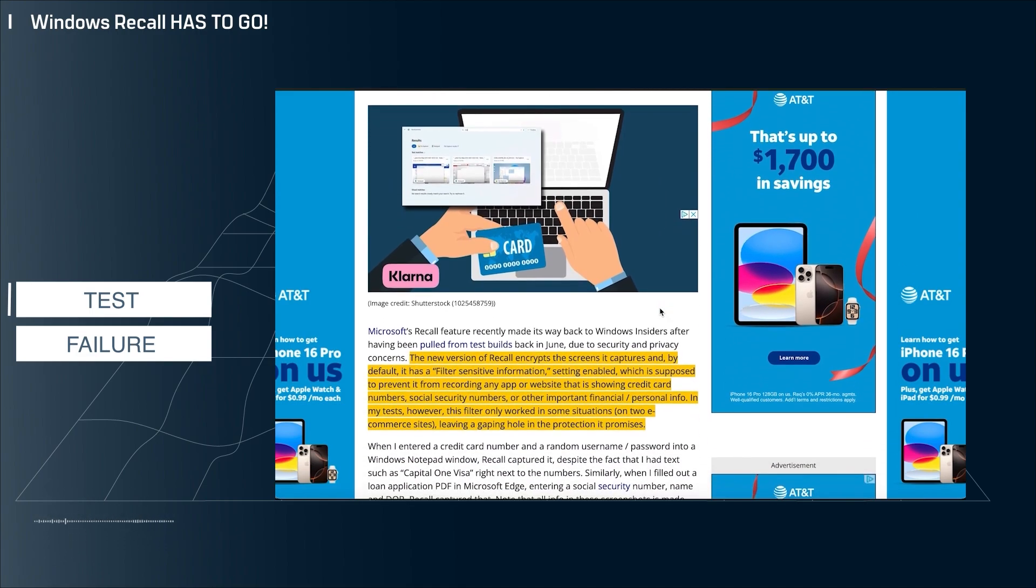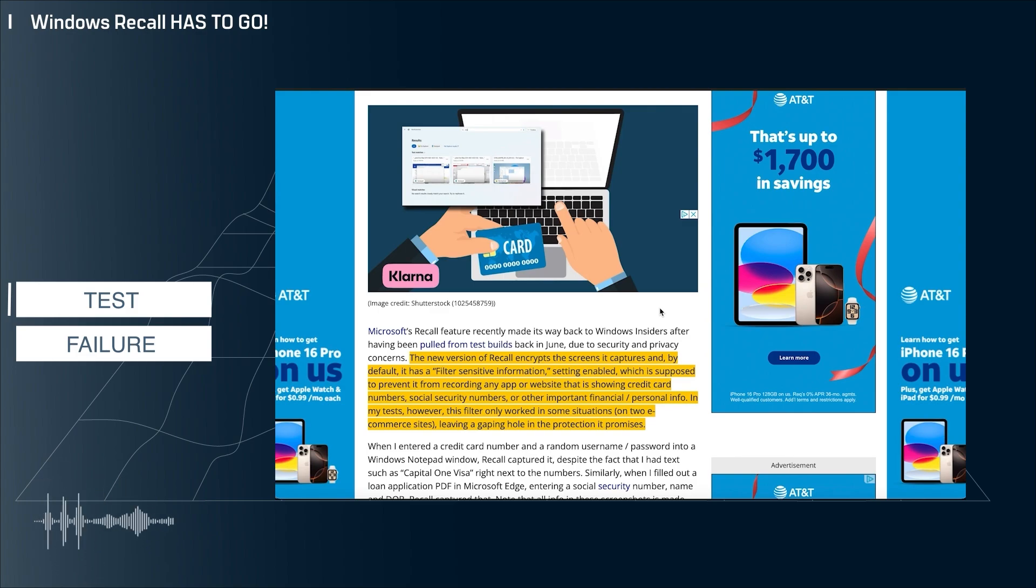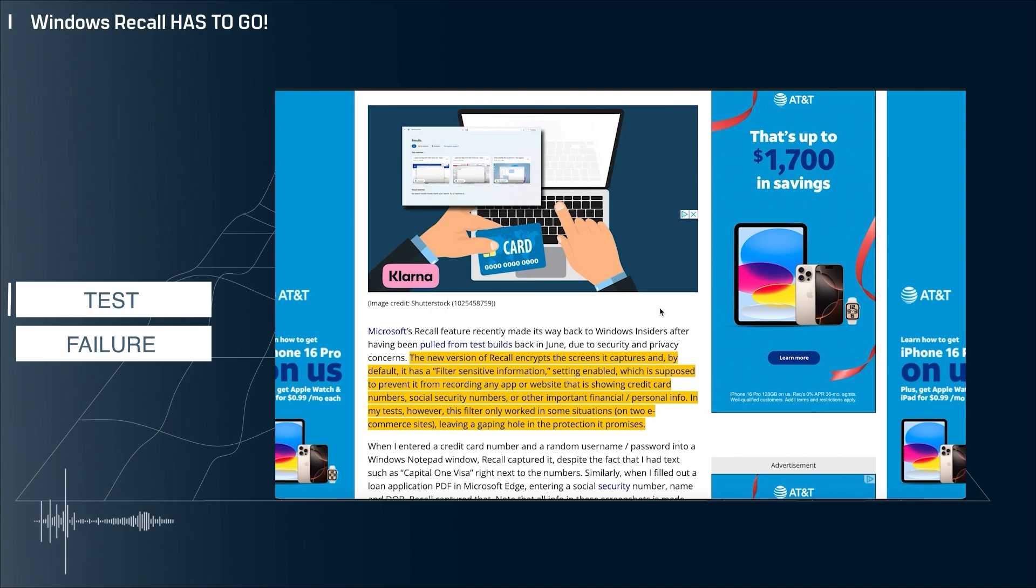First off, I guess the good news is that on two different e-commerce sites, Recall did in fact not store the credit card number. However, the author put his credit card number into a Notepad file, which a lot of people do to store passwords and credit card numbers and things like that.